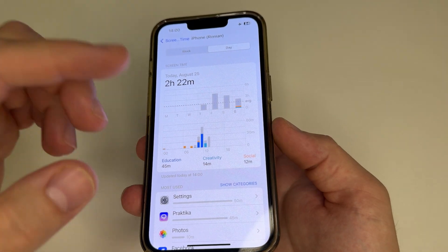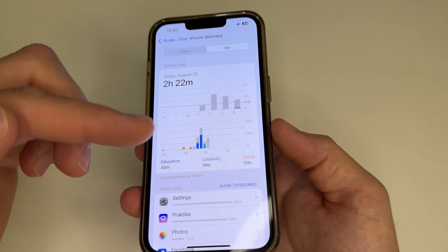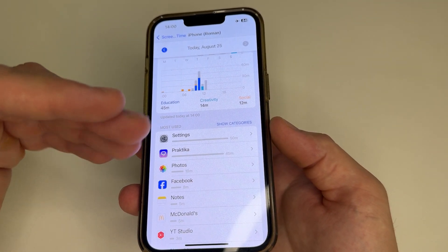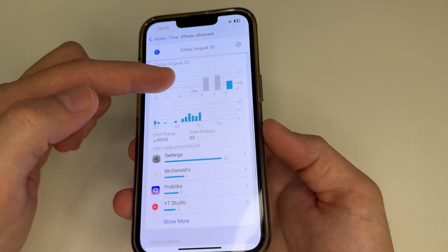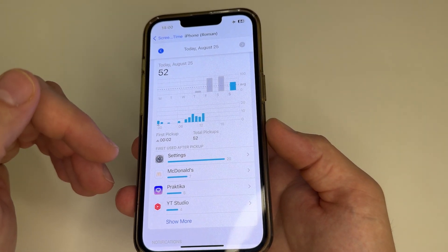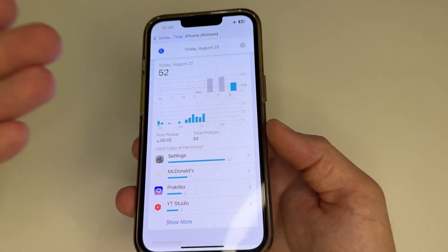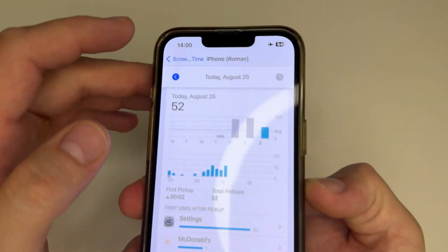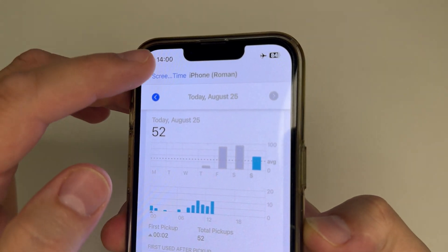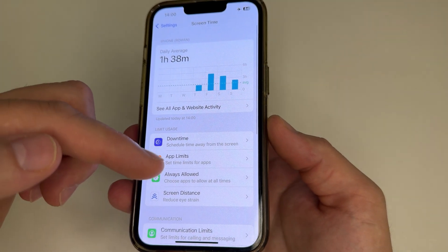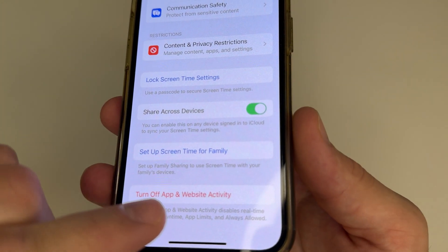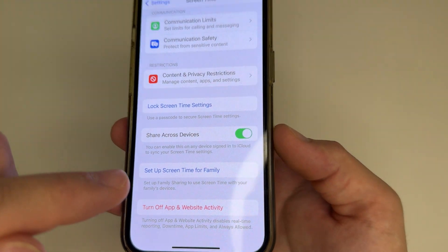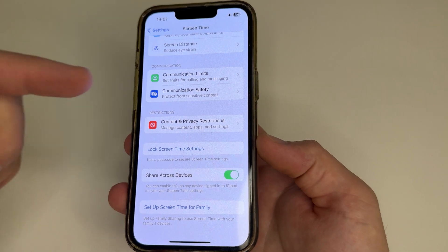This feature constantly monitors what we do on our phone, including how many times we use our phone per day and how much time we spend in each application. You can look at the report about it. Most people don't use this feature, and it turns out it runs unnecessarily, slowing down our phone and draining the battery faster. So let's turn it off. In the upper left-hand corner of the screen, tap Back. Then scroll all the way down and tap 'Turn Off App & Website Activity,' then tap again. And that's it — this feature is disabled.